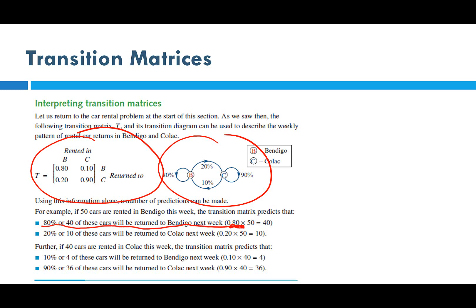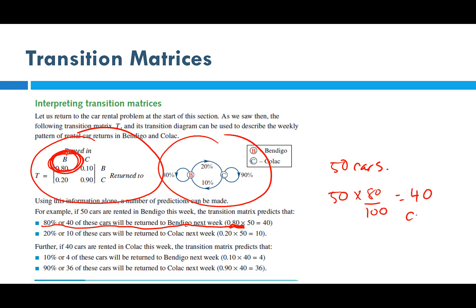How do we get that? There are 50 cars rented in Bendigo, and 80% of those will be returned to Bendigo. So 50 × 0.80 = 40 cars returned to Bendigo. That means the remaining 10 cars are going to Colac.